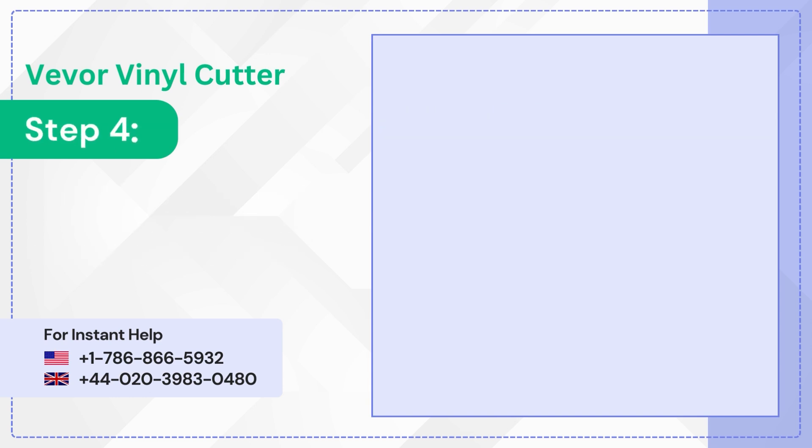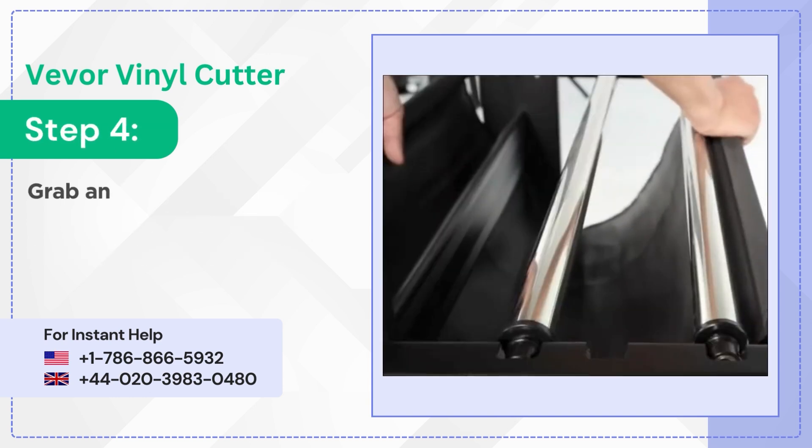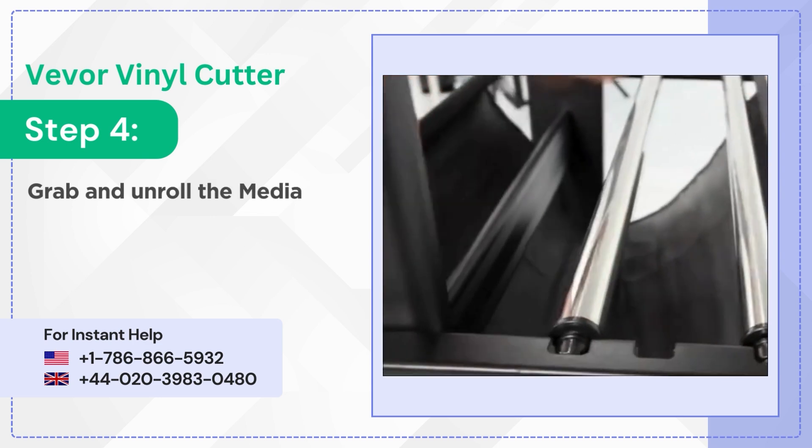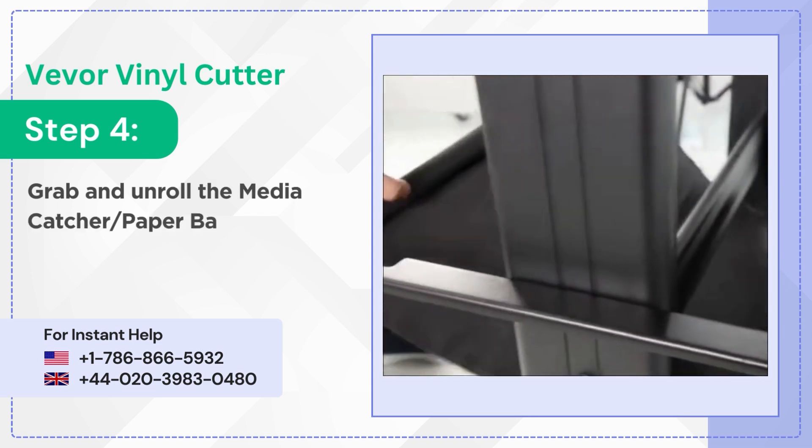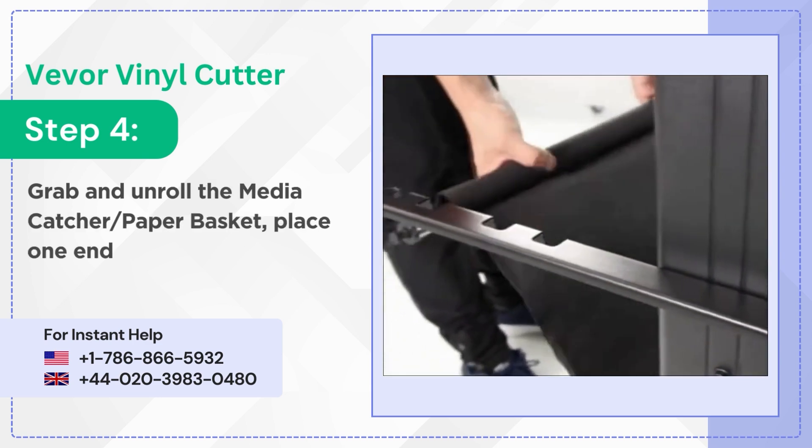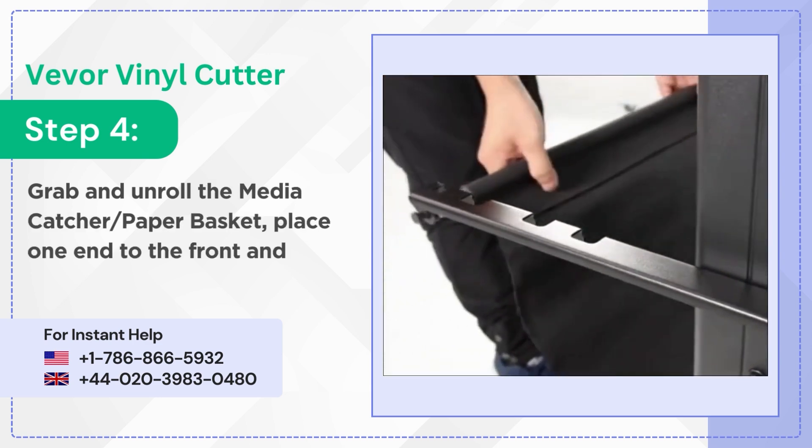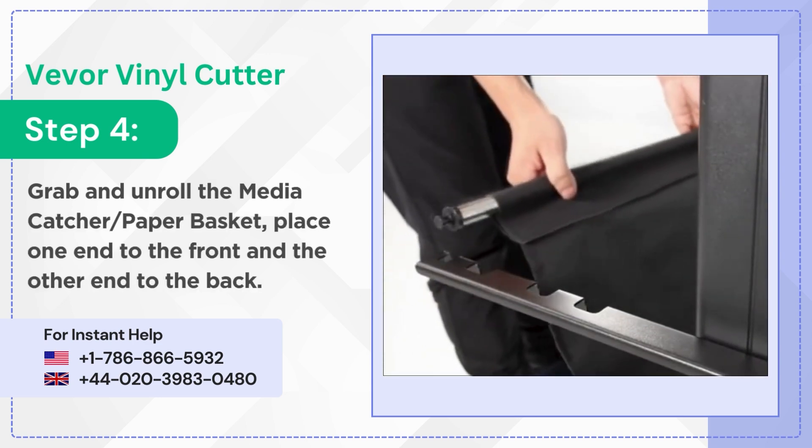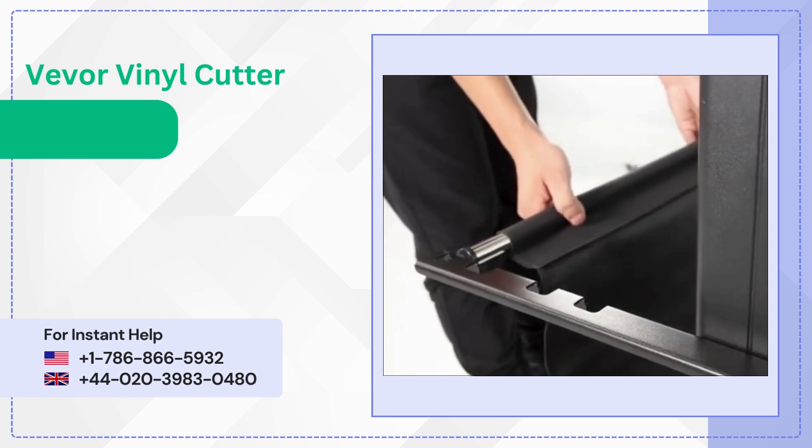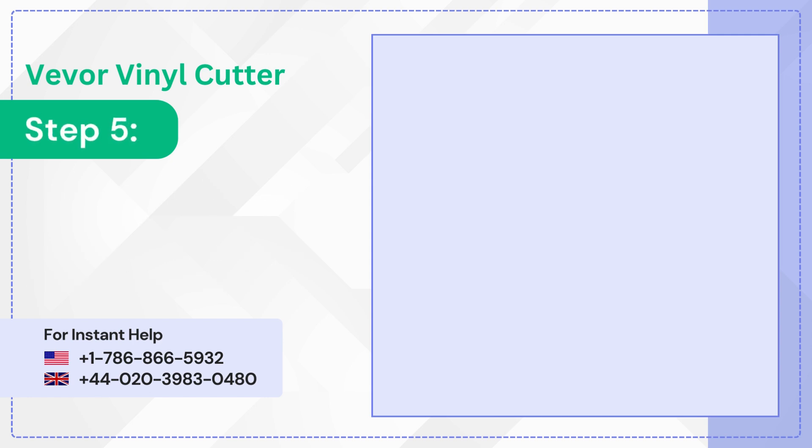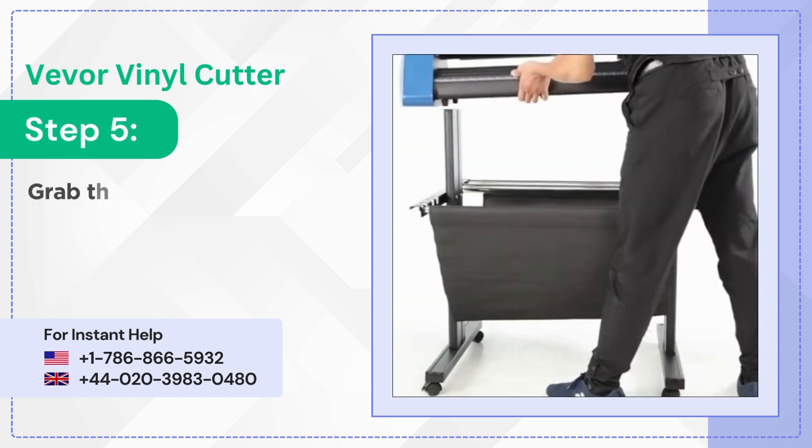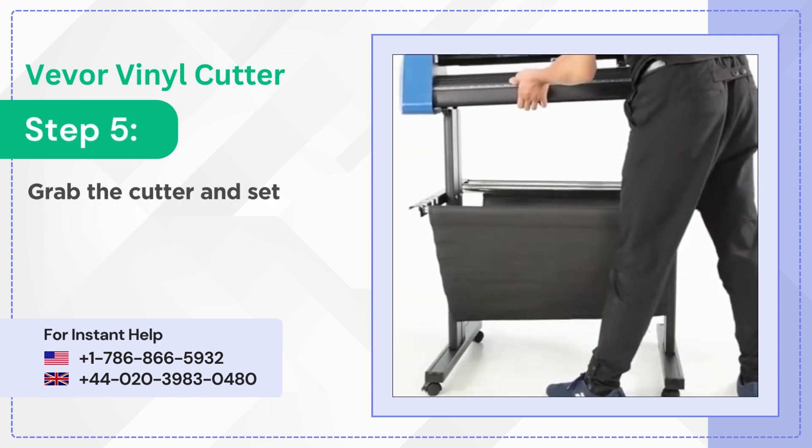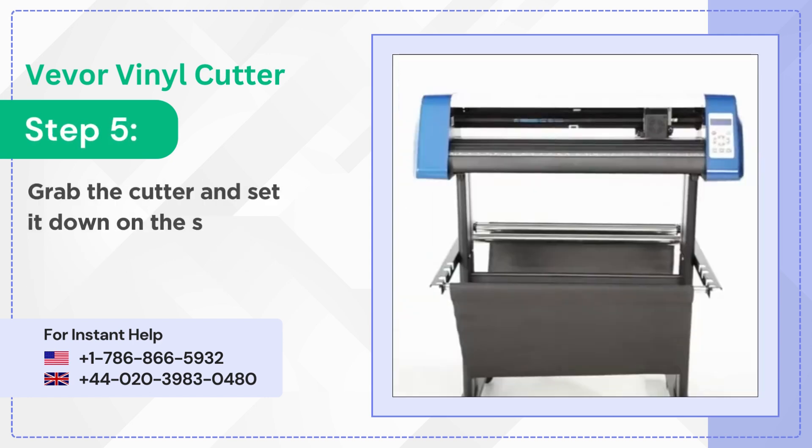Step 4: Grab and unroll the media catcher paper basket, place one end to the front and the other end to the back. Step 5: Grab the cutter and set it down on the stand.